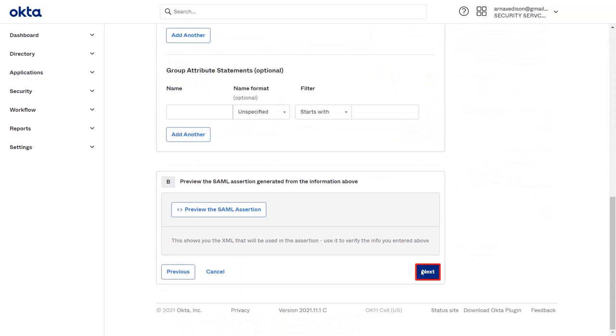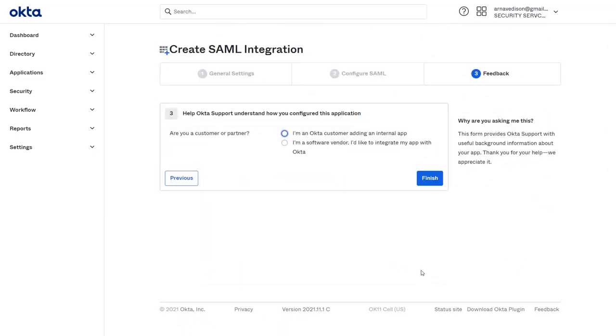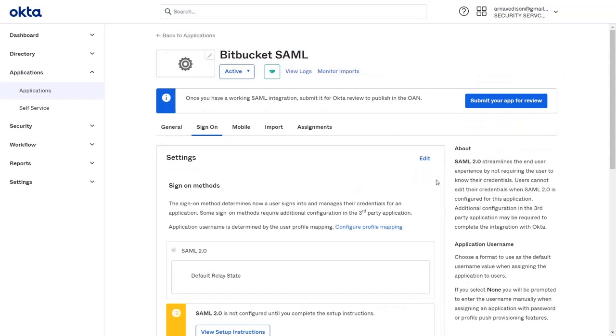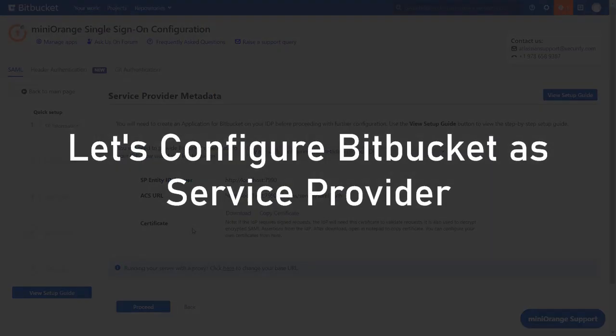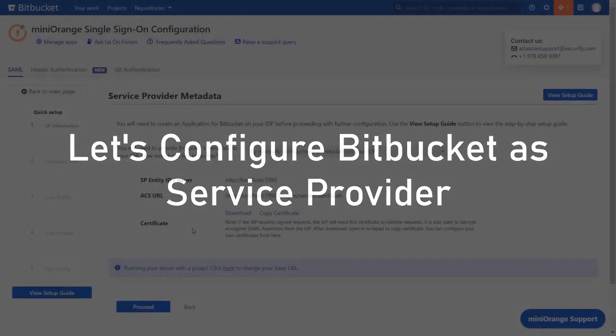Click on next. Select the required options and click on finish. You can assign the people or groups to the application in the assignments tab. Now, let's set up Bitbucket as service provider.